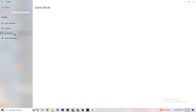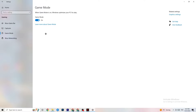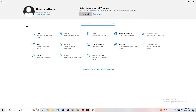Hit Game Mode — this one is a little bit tricky. I can't tell you whether to turn it on or off; you need to check it for yourself. Turn it on and try your game, then turn it off and see which is working better. Once you're finished, go back to the main Settings.